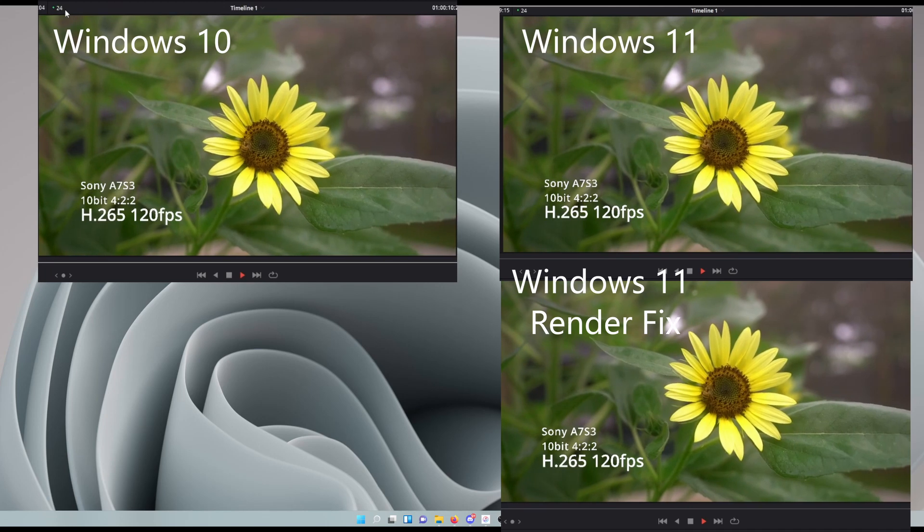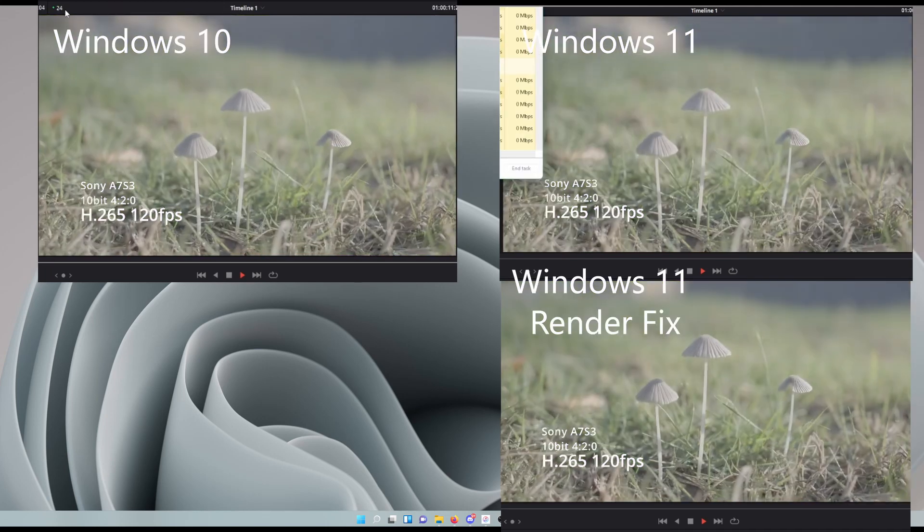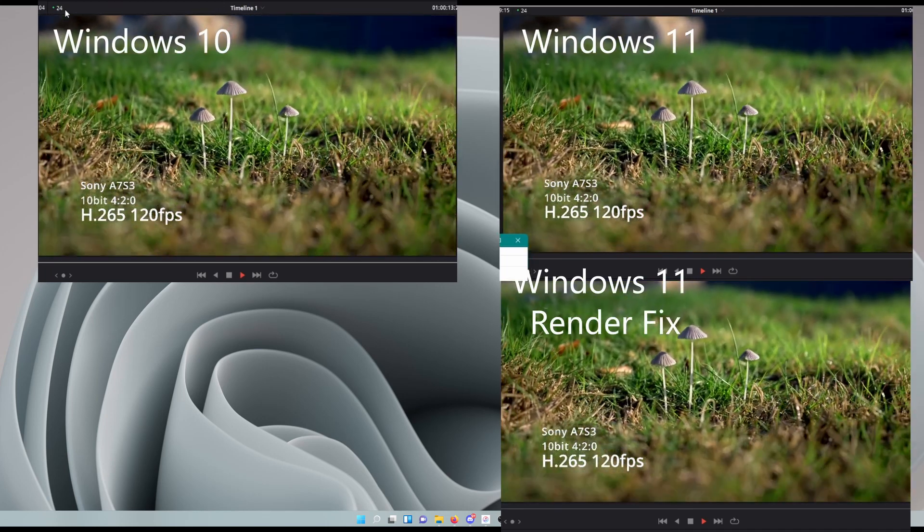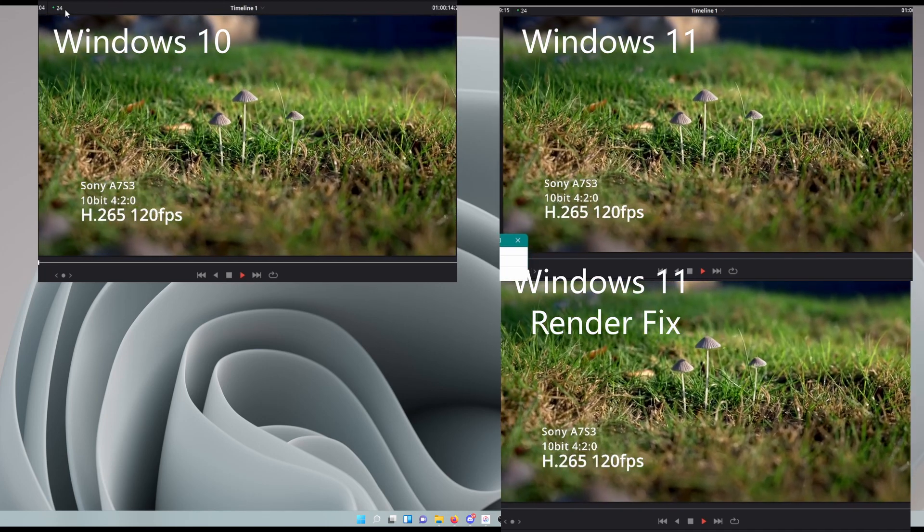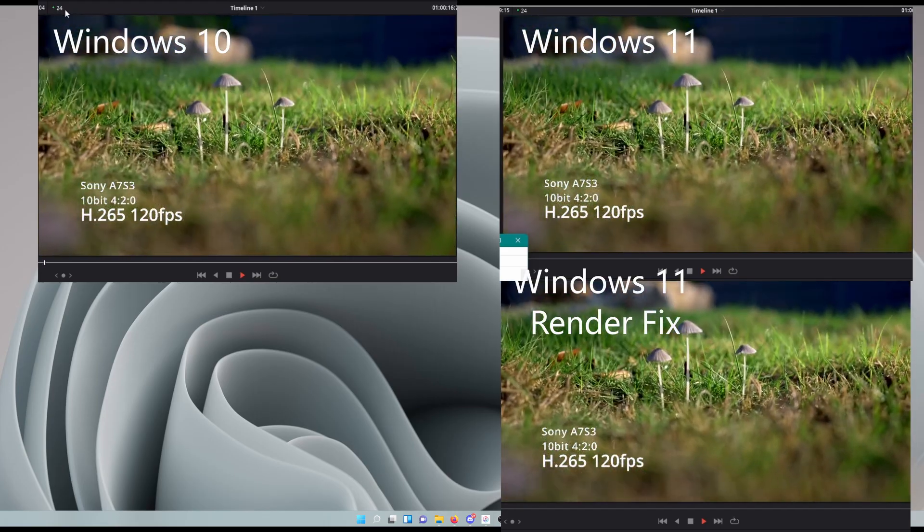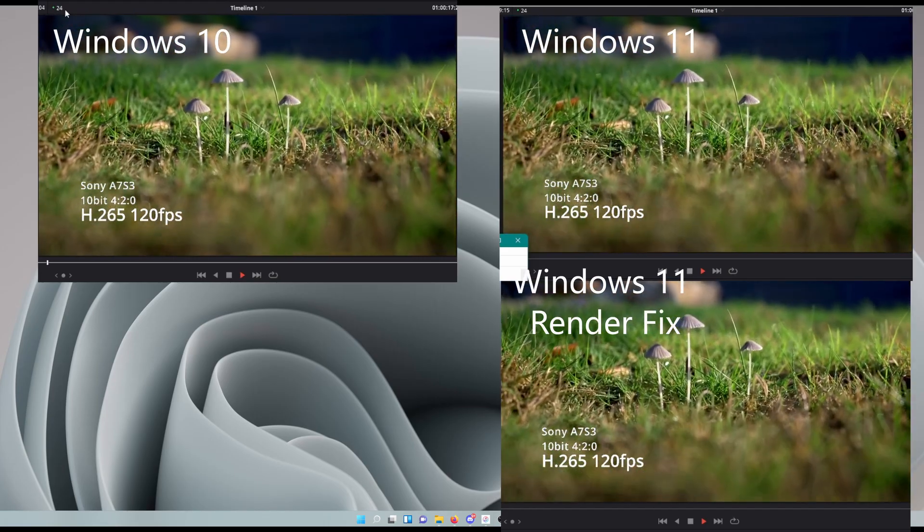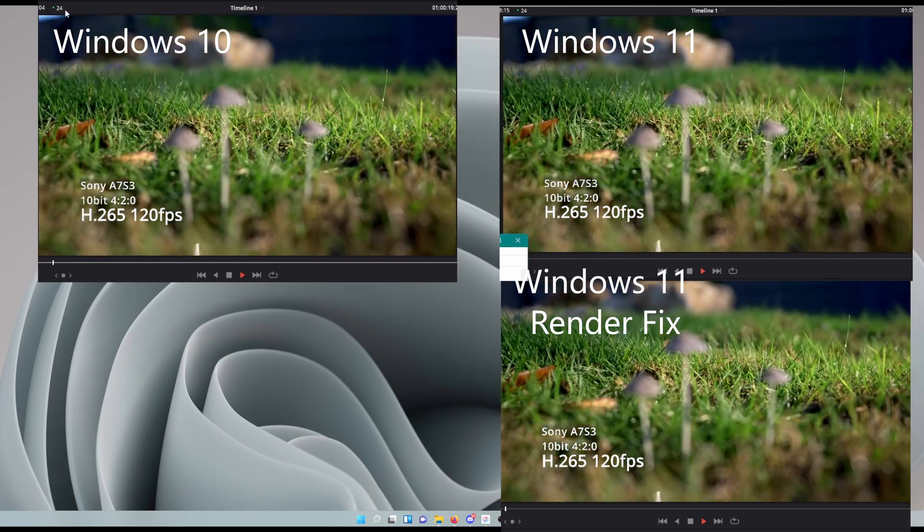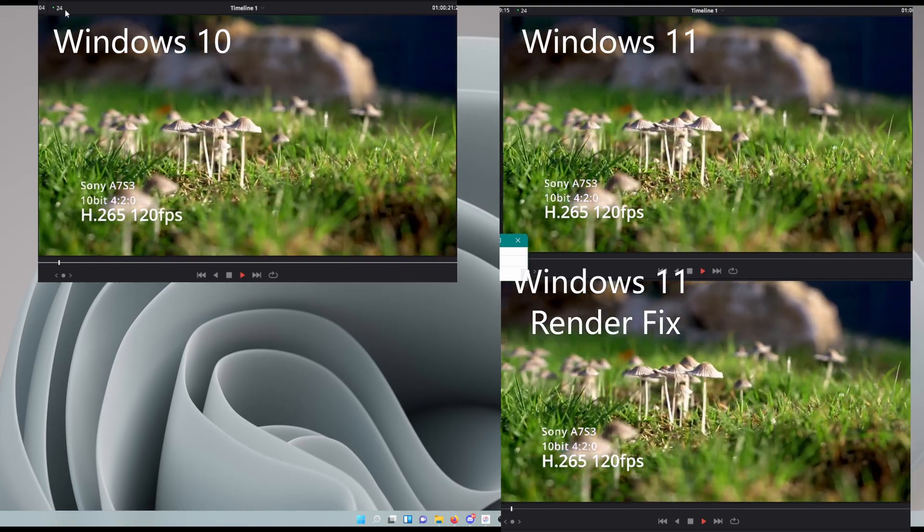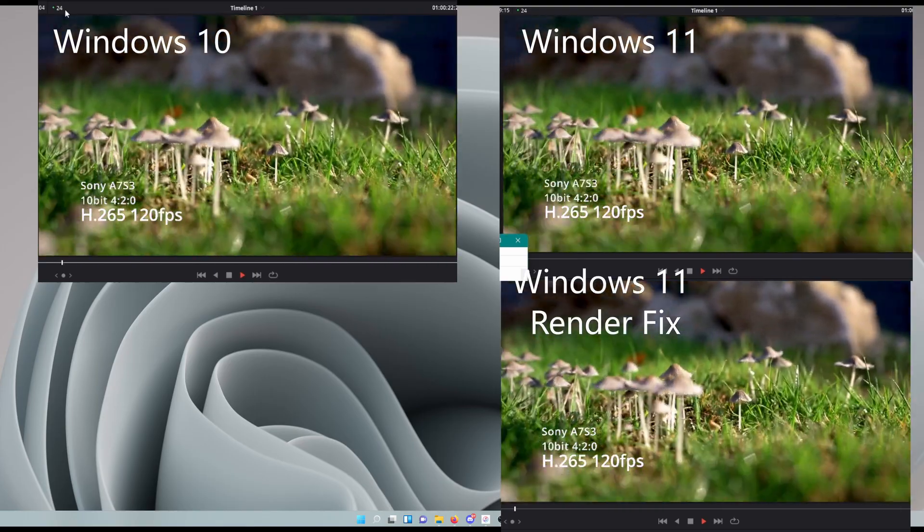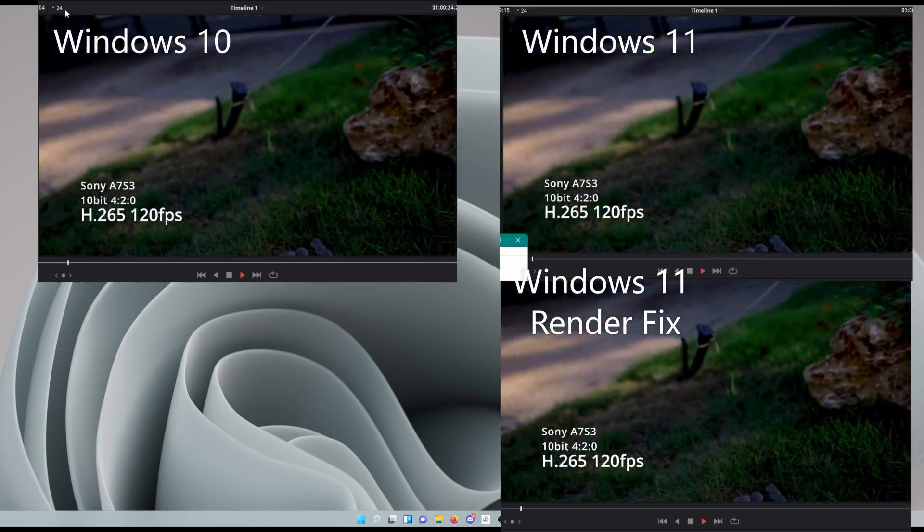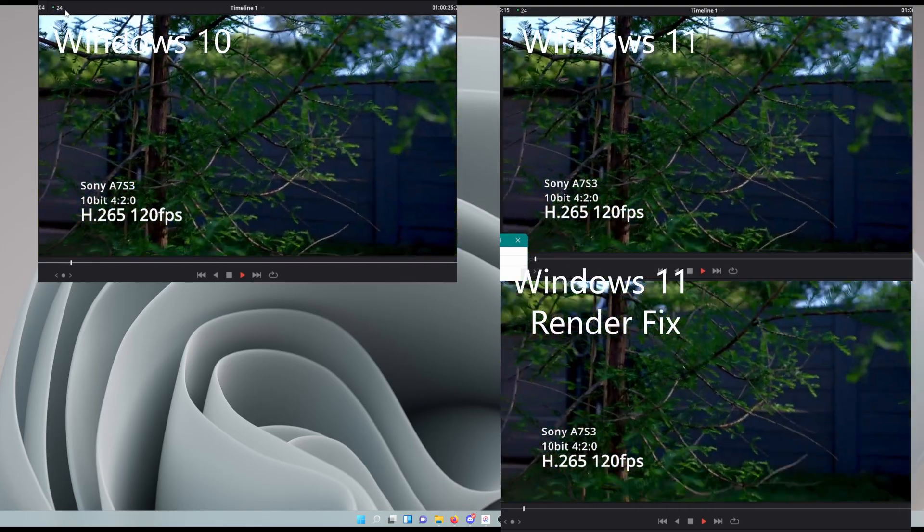In playback, you'll notice 24 frames a second, Windows 10 in the top left, 11 on the right, 11 fixed in the bottom right. As we work through this benchmark, it is 422 footage at 10-bit off an A7S III, 420 footage.